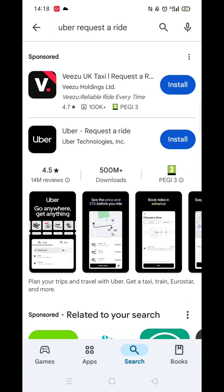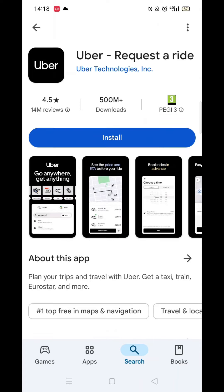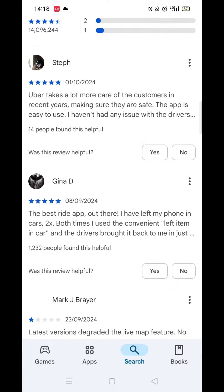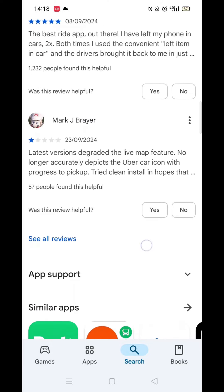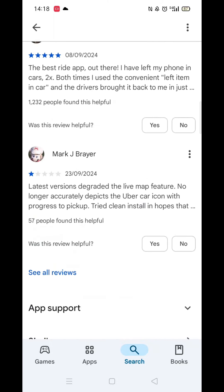From the search results, click on the Uber app and the app's page will open up. If you scroll down, you will see general information about the app, as well as genuine customer reviews and ratings.